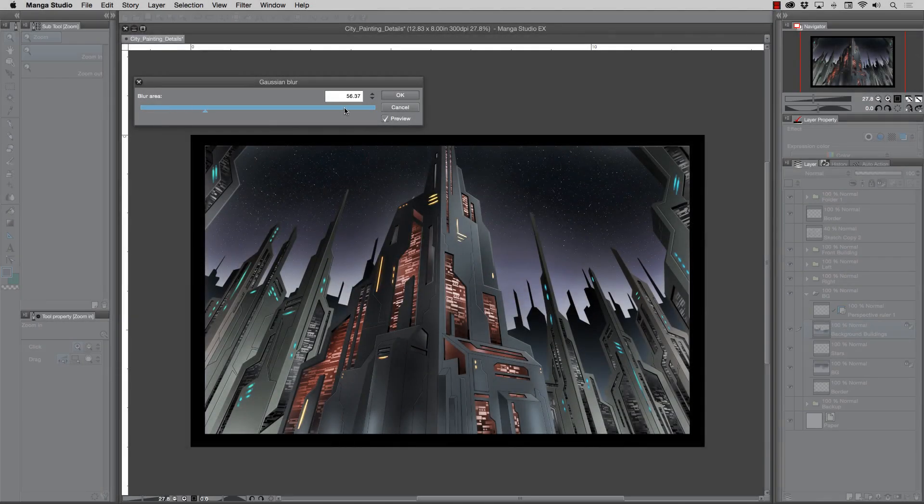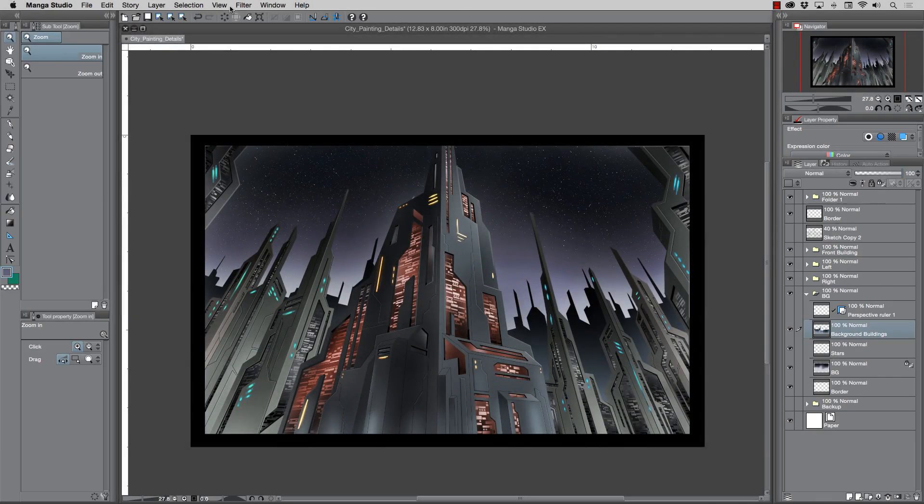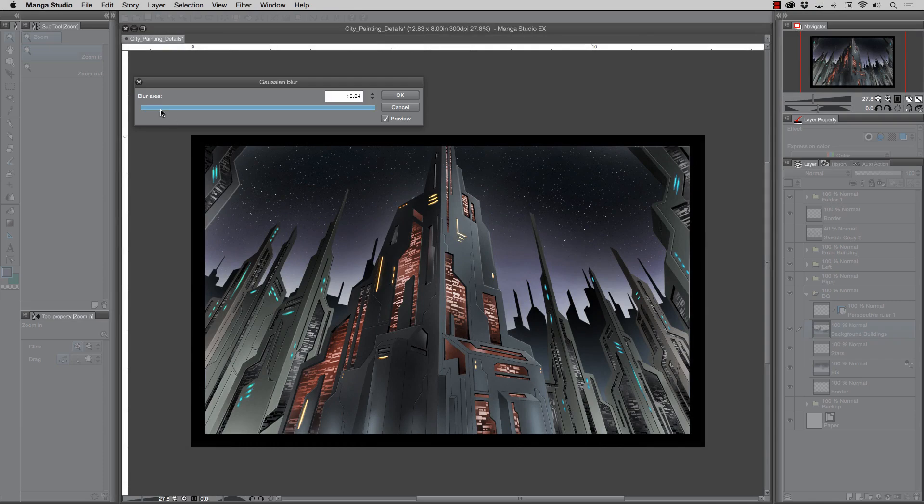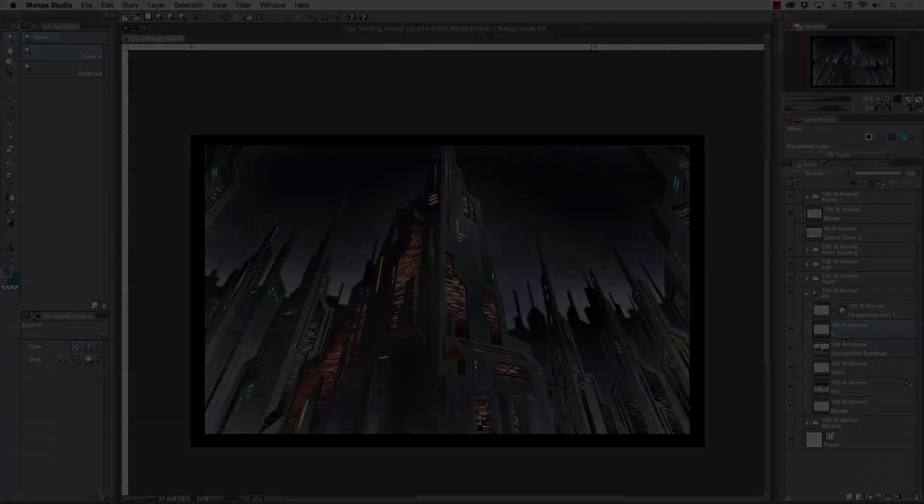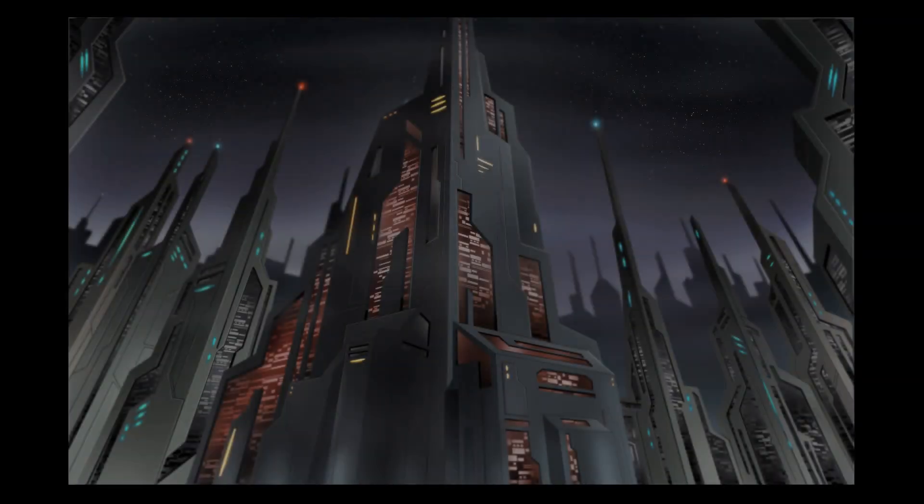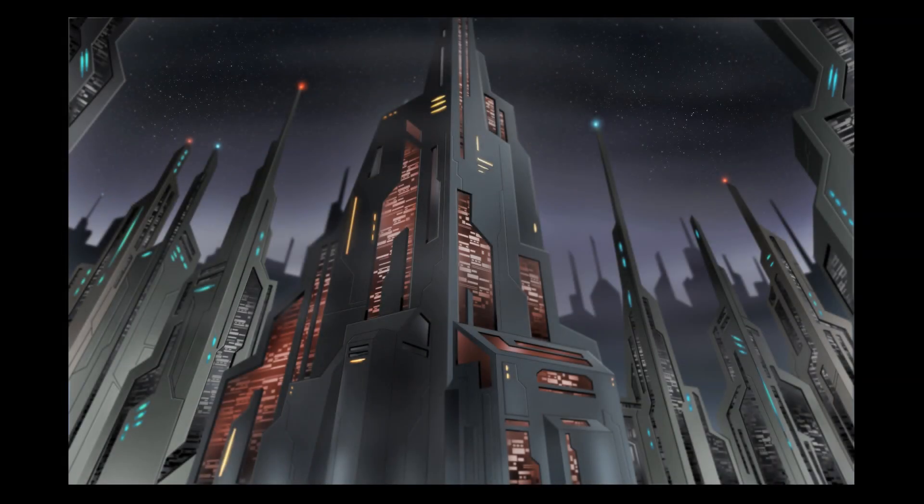So by the end of this course you'll have a lot greater understanding of how to construct a complex scene and also how to use the very powerful perspective rulers inside of Manga Studio 5 Clip Studio Paint. So I'm very excited to teach you this course and I hope you're excited to learn it. Let's get started.